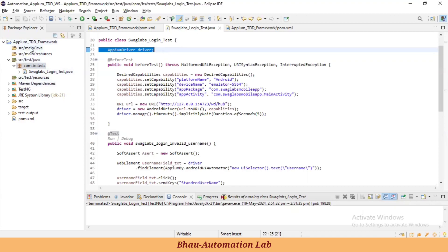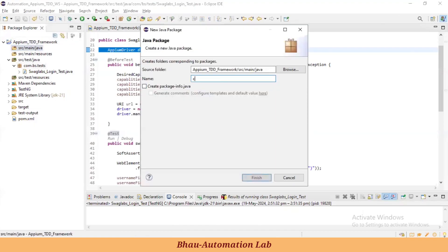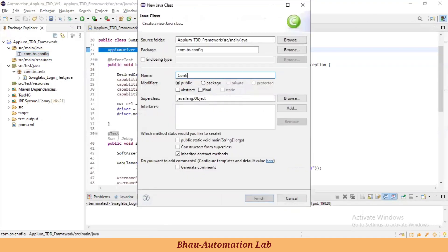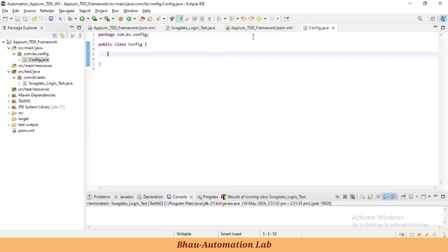To define this in the TDD framework, go to the EPM src/main/java package and create a new package. I'll name it something like 'com.ps.config'. Inside this config package, create one class — let's call it something meaningful. Inside this config class, we'll define the AppiumDriver that we previously defined in the test, as a public static field: public static AppiumDriver driver = null.